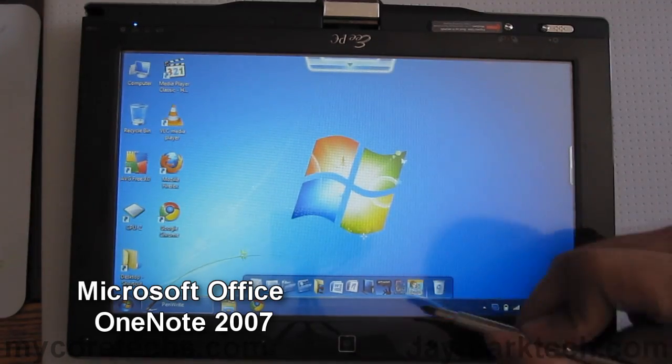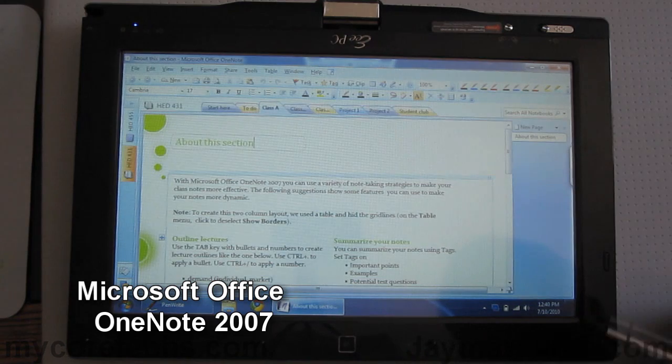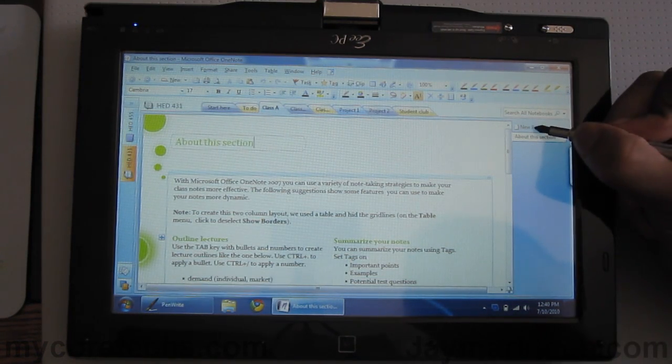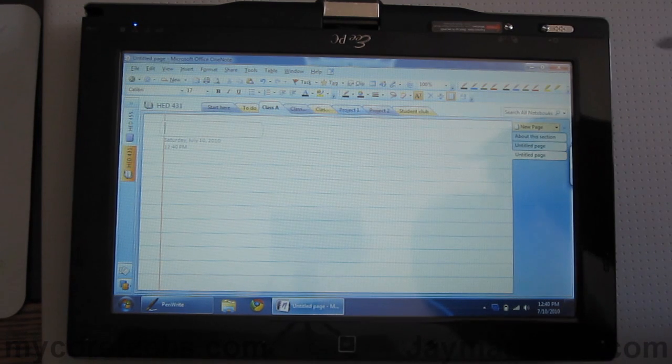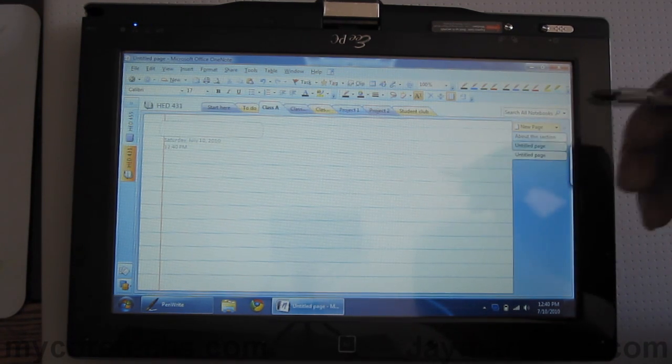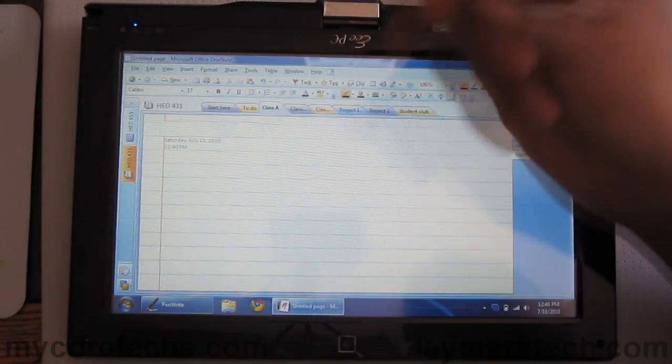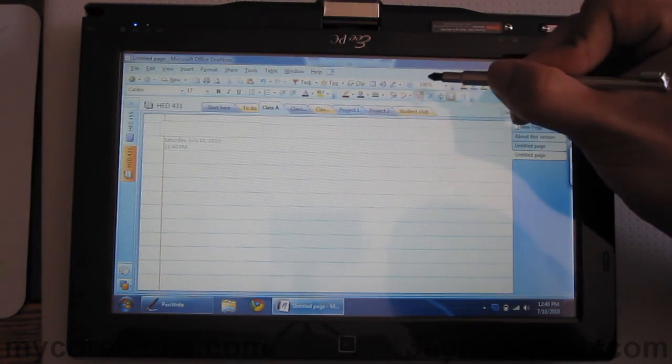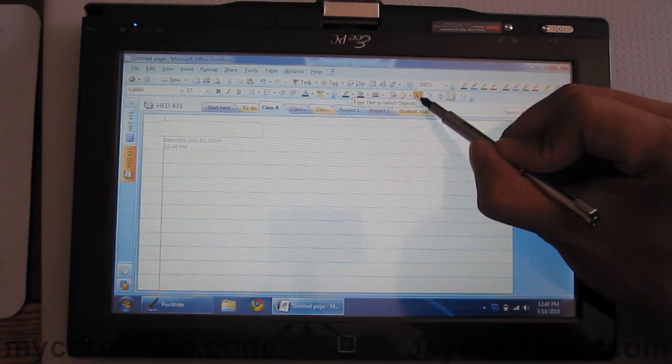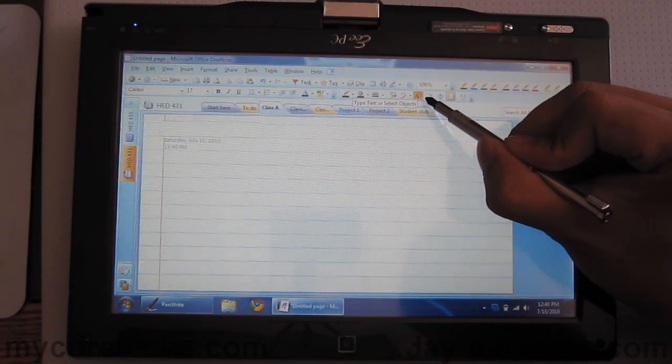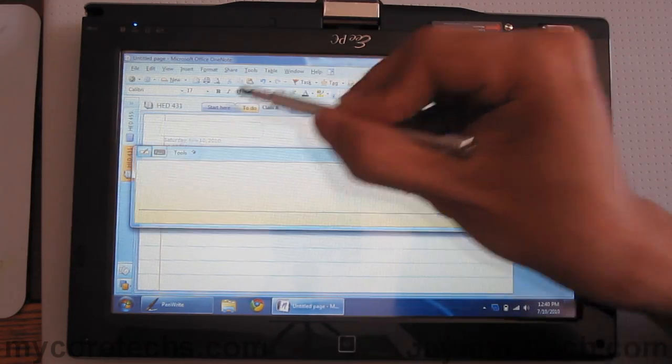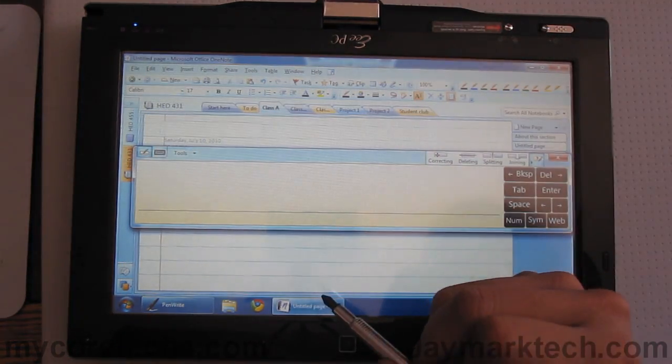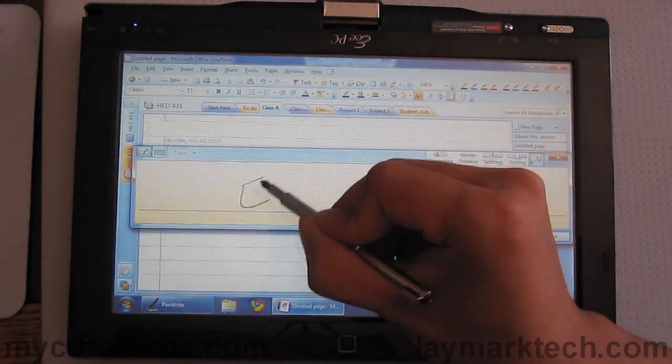Next we'll give Microsoft Office OneNote a try. What I like about this one is that it automatically changes your handwriting and converts it into text. Let's pretend we're in class. There's the button for handwriting to text. Just click here and let's say we're taking notes in English class.